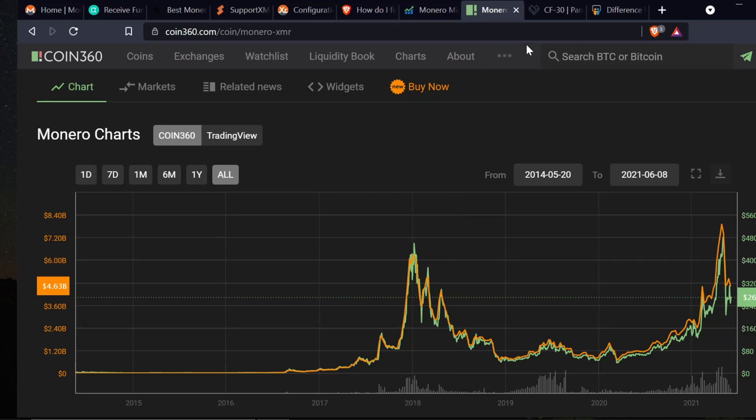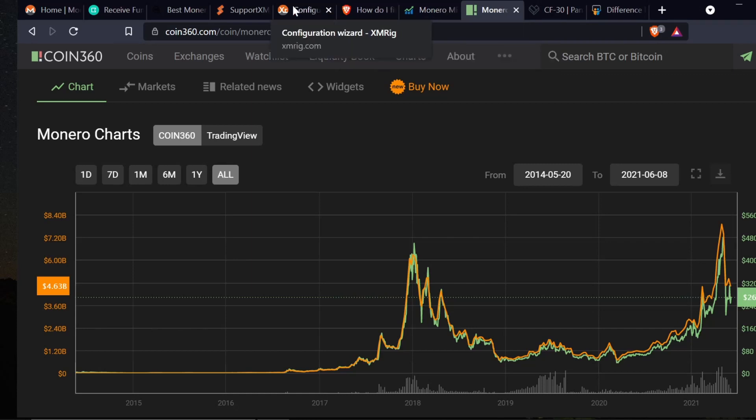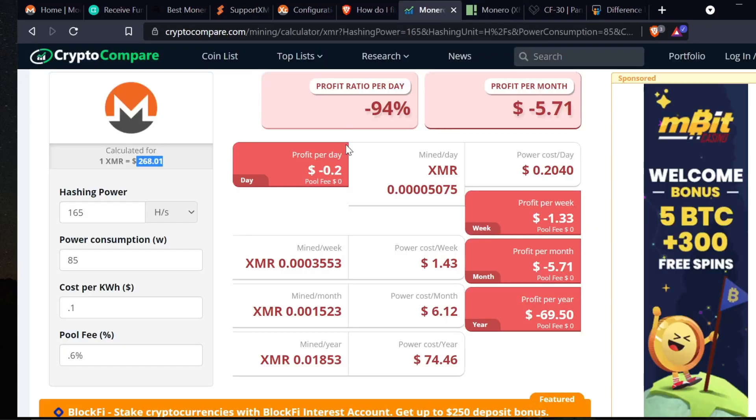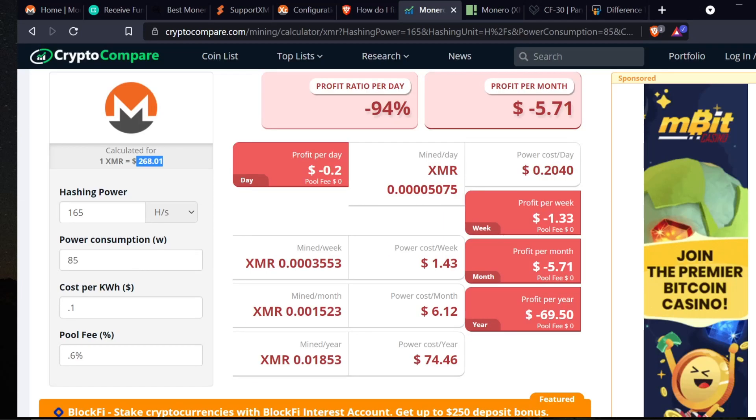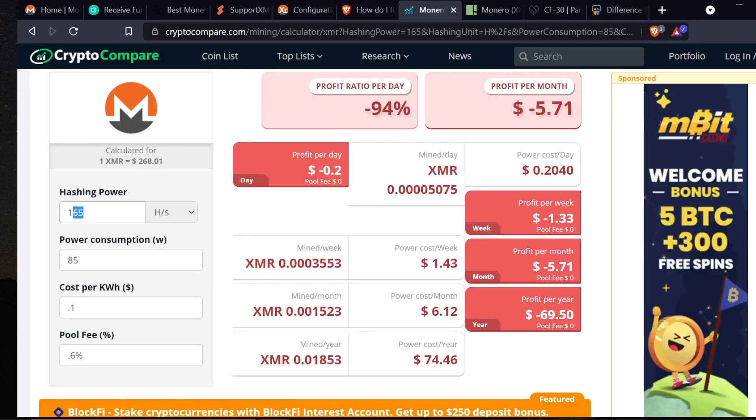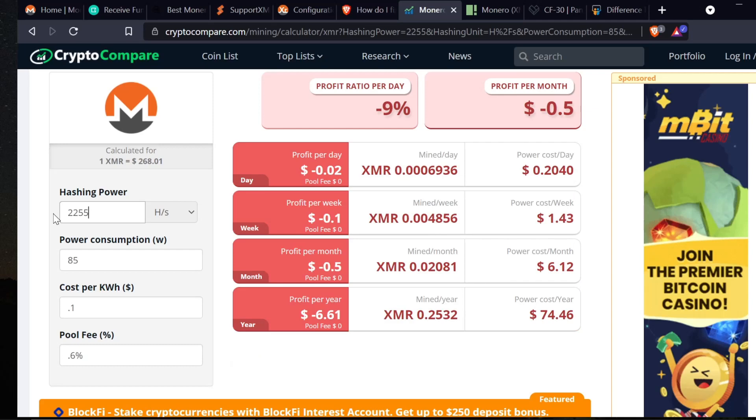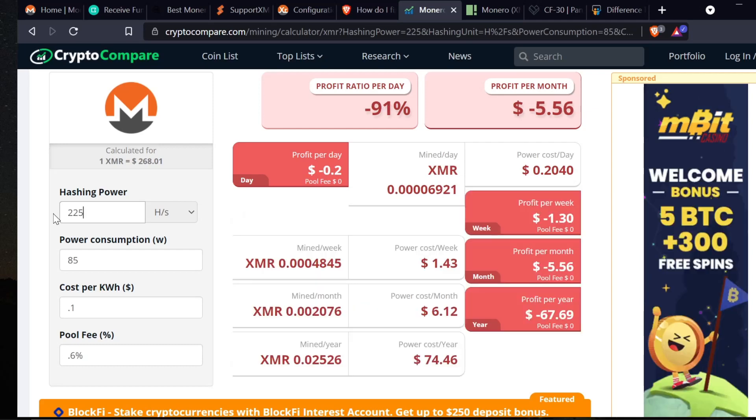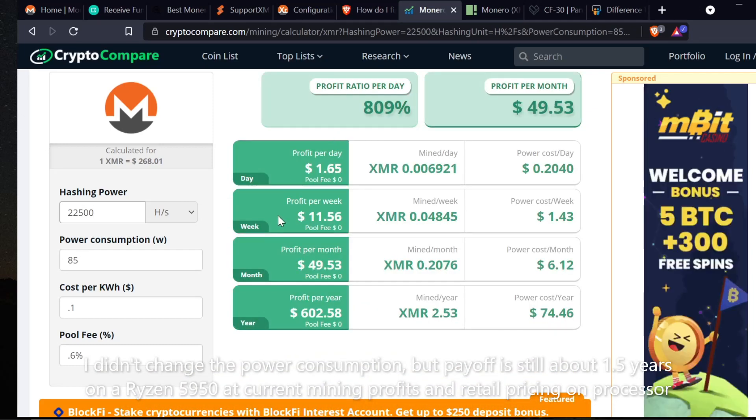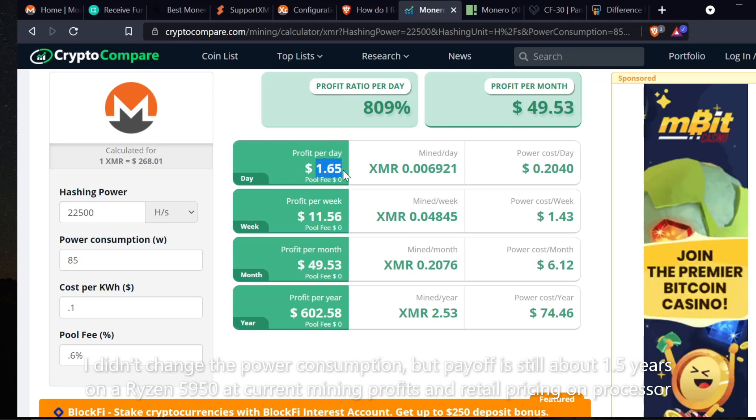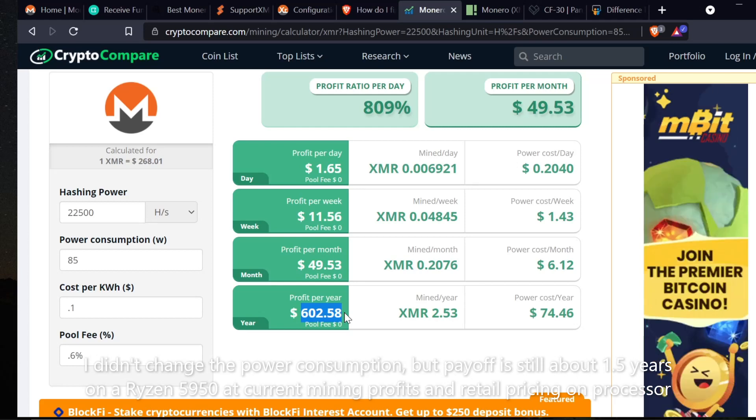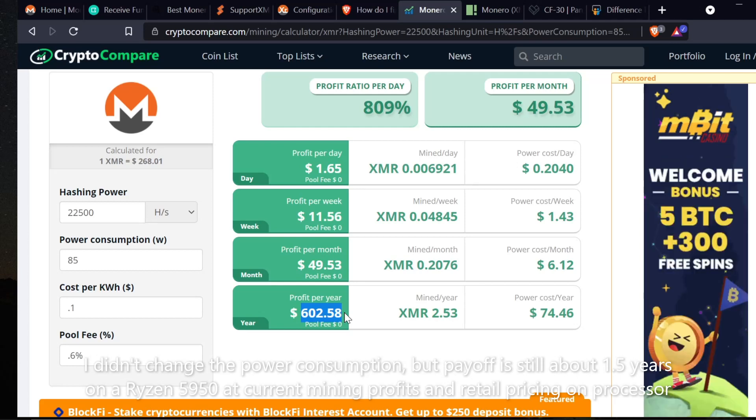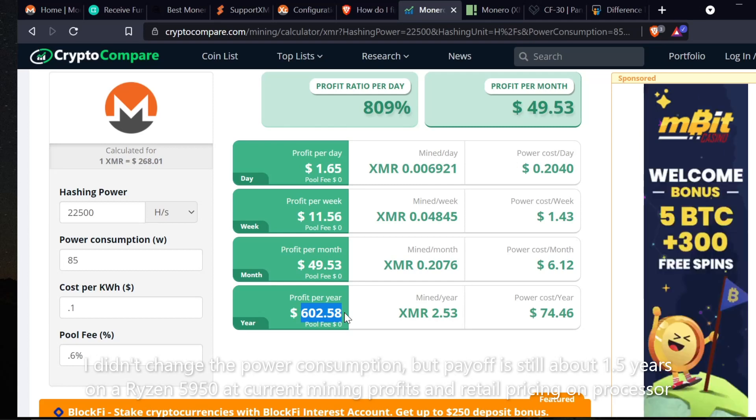If we were to consider a Ryzen 5950, it's actually going to do about 22,500 hashes a second. That is now making about a dollar 65 a day at current pricing. The CPU costs about 800 dollars retail pricing somewhere in there, so that would be a much more worthwhile mining project if you had a 5950.